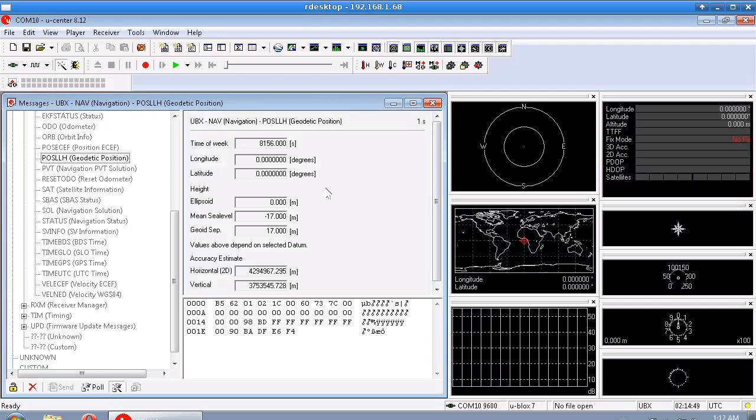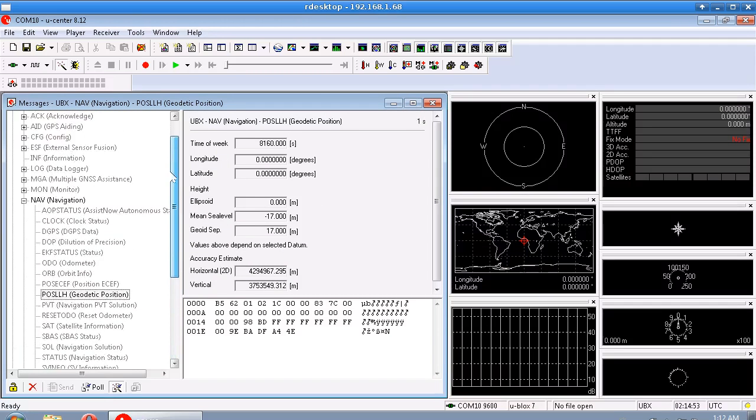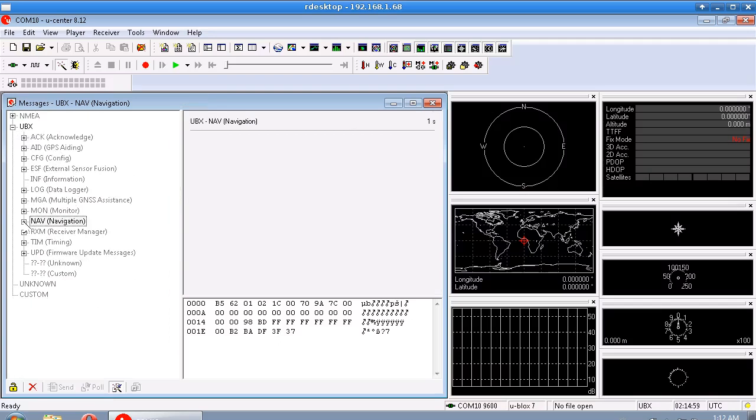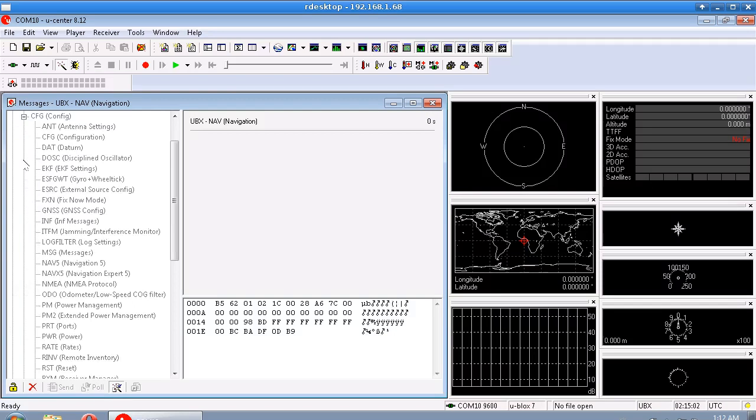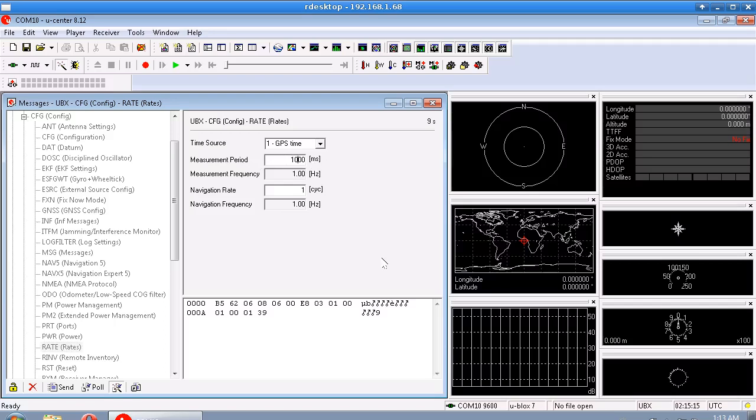So we can also go into the config category of our UBX, I'll just close that. And in the config category there should be one called Rate. And in here you can change the measurement period to be 100 milliseconds instead of the default of 1000. So that will take the navigation frequency up to 10 hertz.